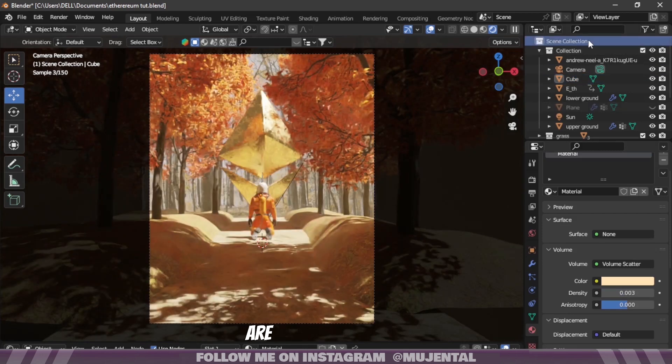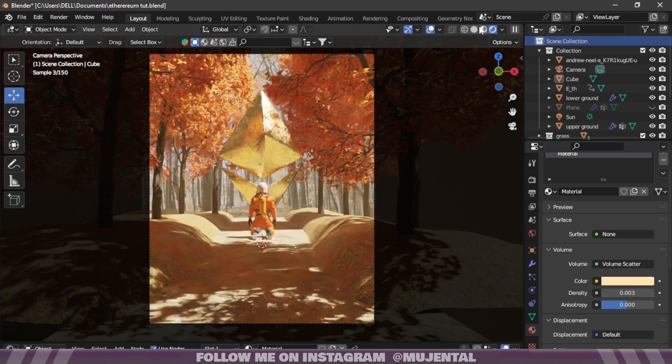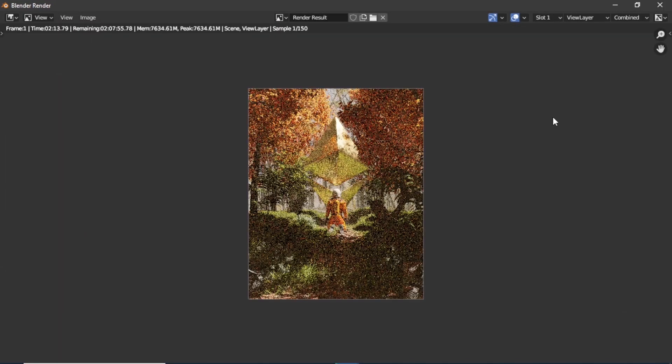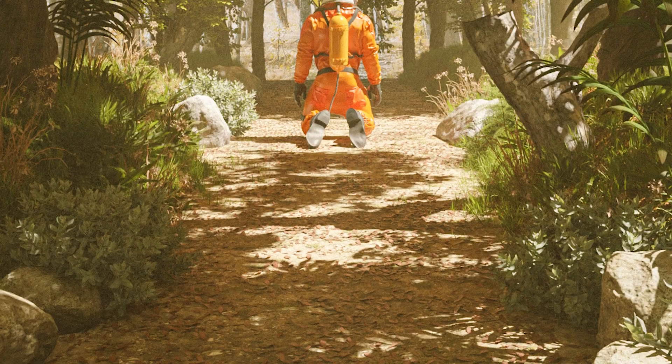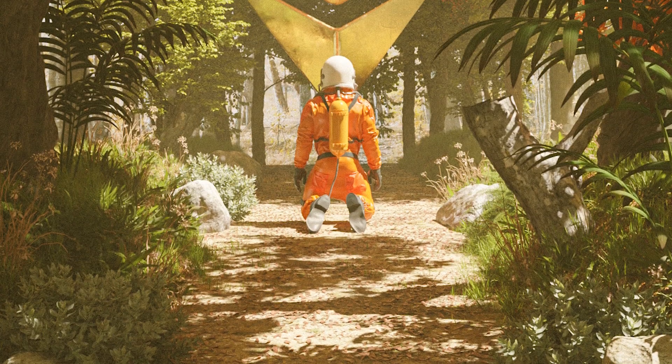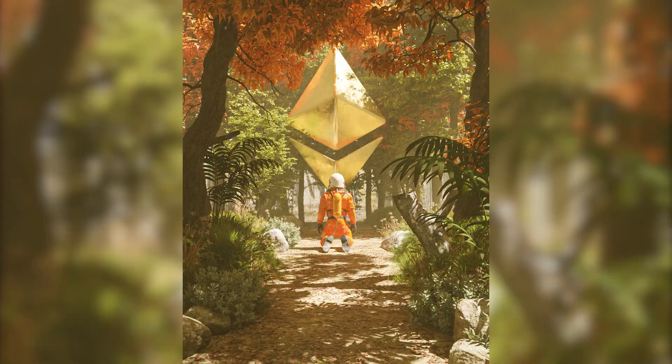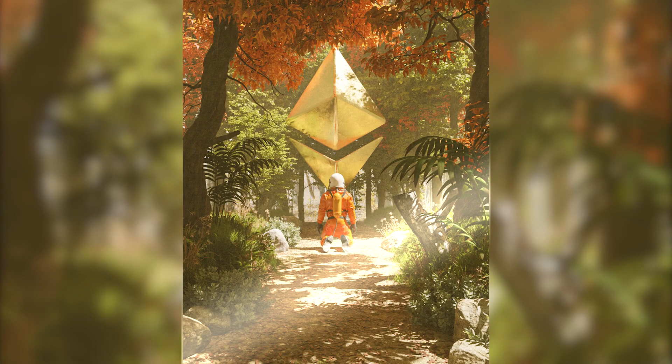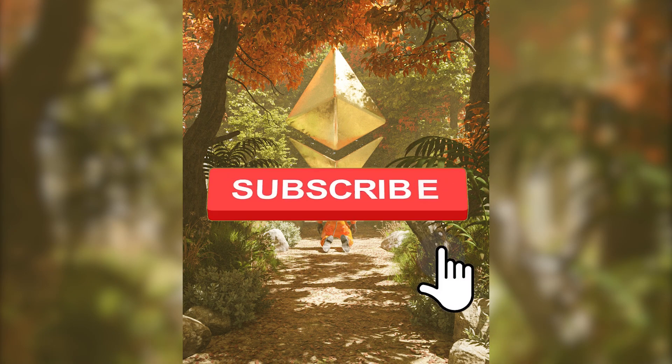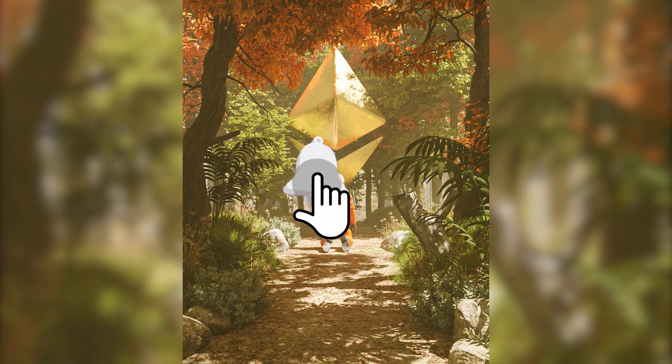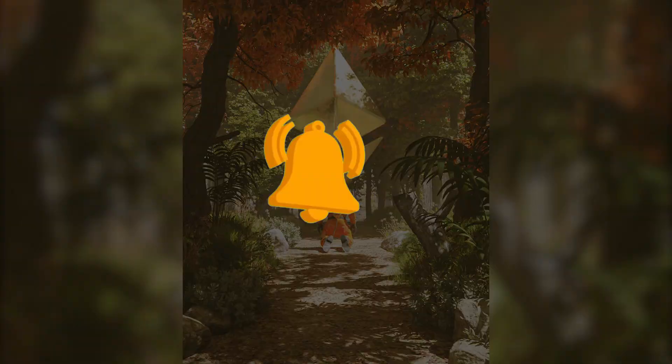And we are done. Here is our final render. If you found this video helpful make sure to give it a like, subscribe to my channel, and I'll see you guys in the next video.